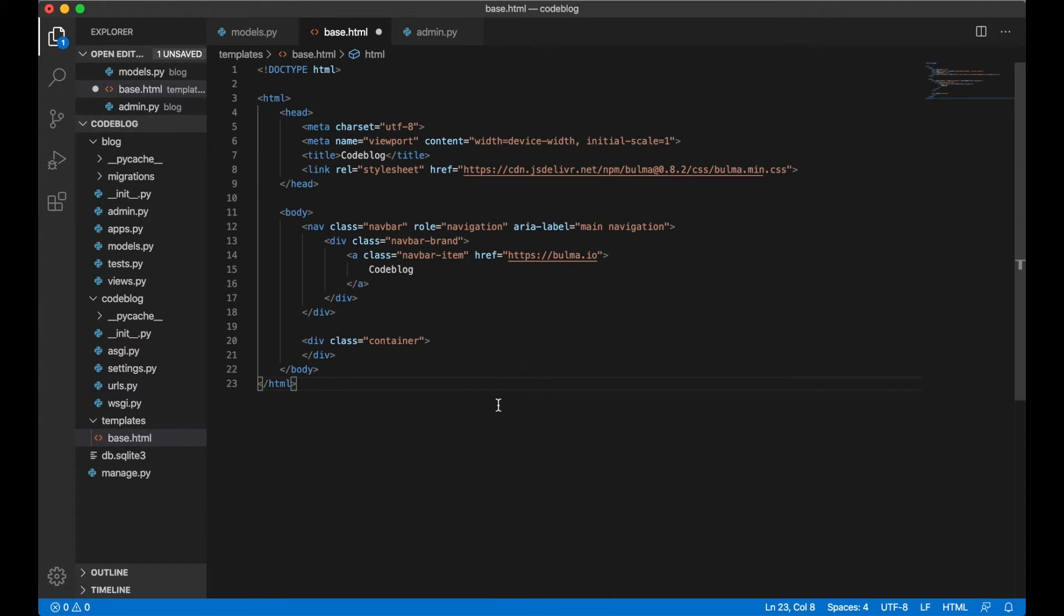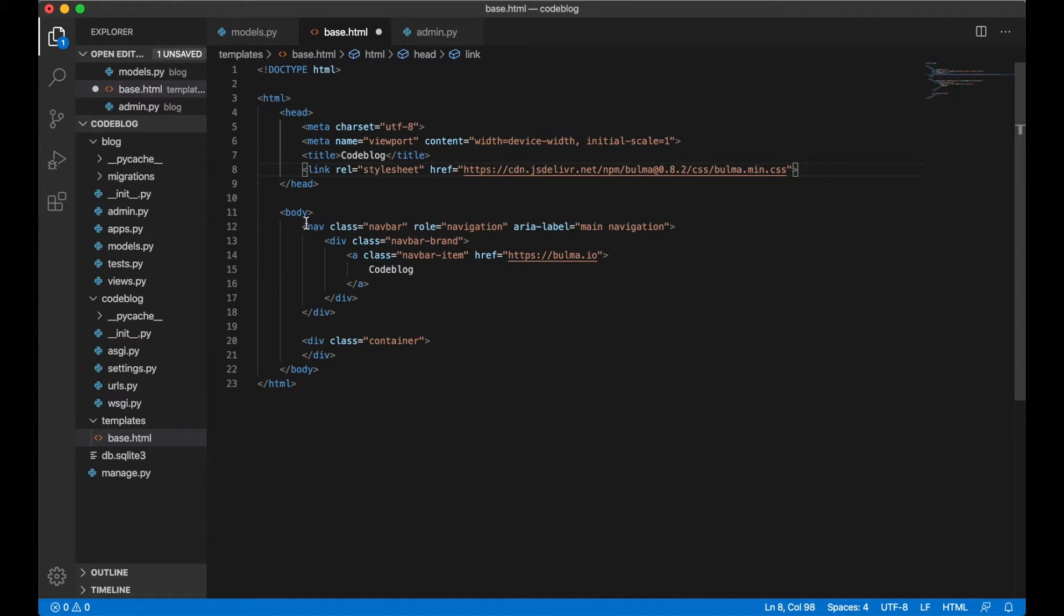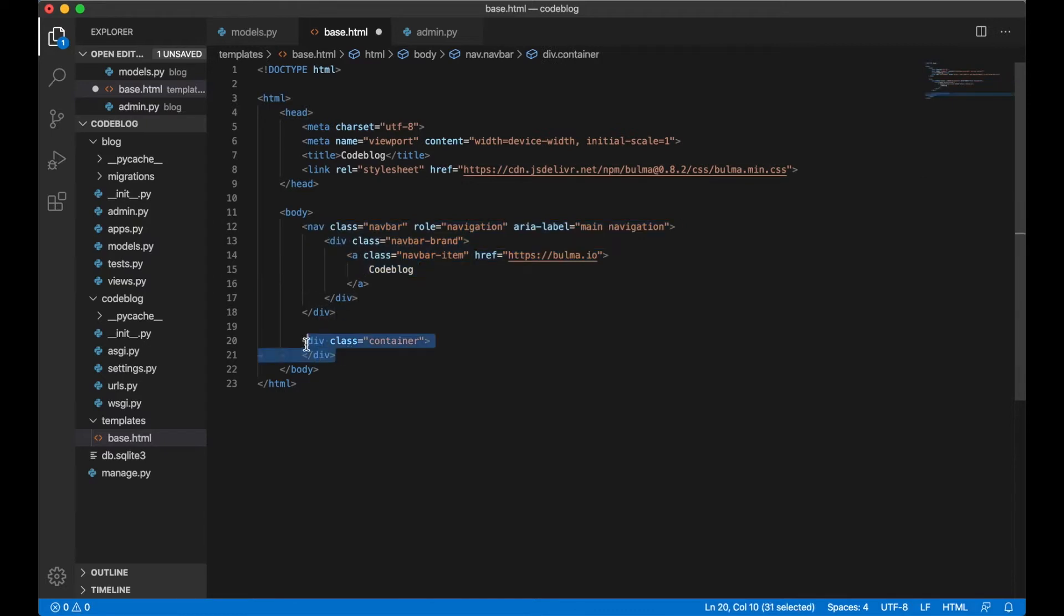I pasted in some basic HTML. I also included a CSS from Bulma which is a very nice CSS framework to use. It's also very handy to use in this tutorial because then I don't need to think about styling. It has a navigation and a container where all the content will be.